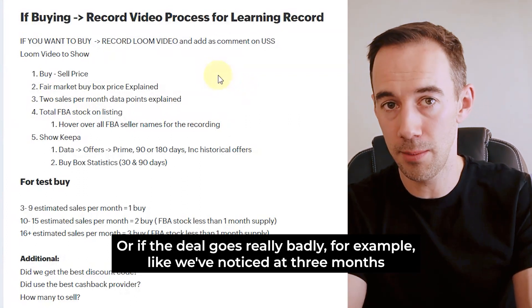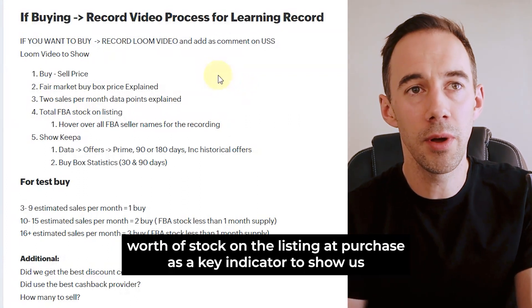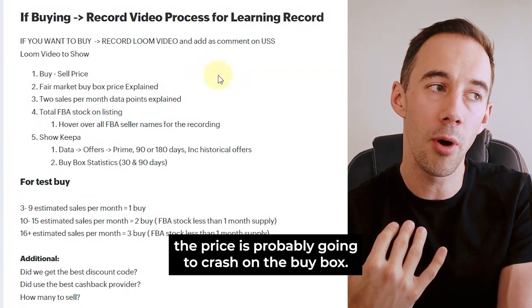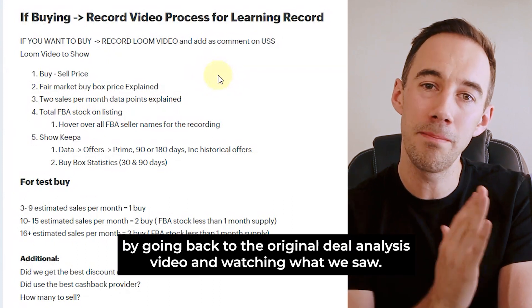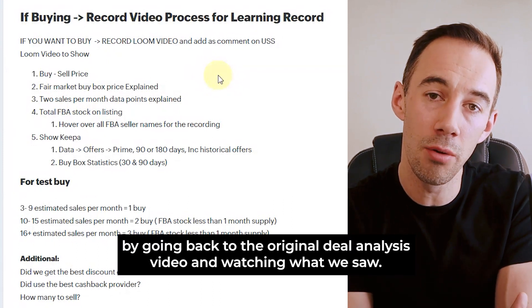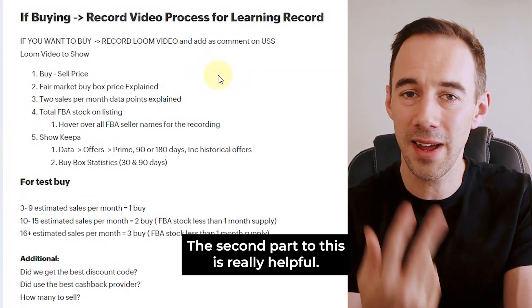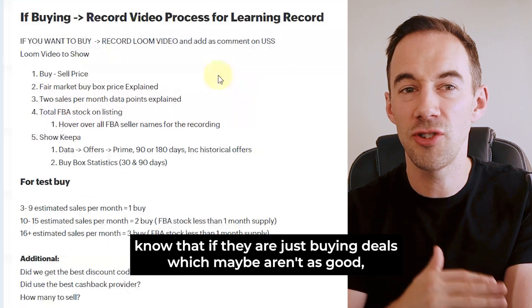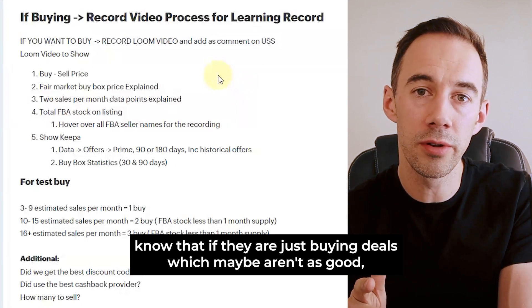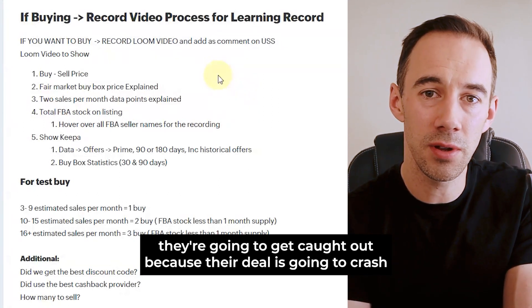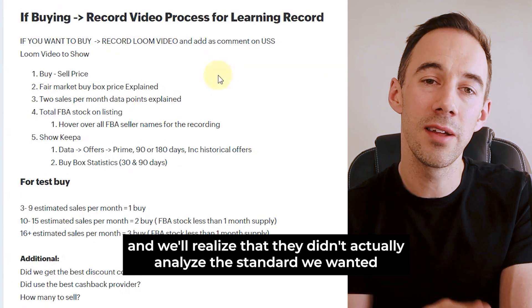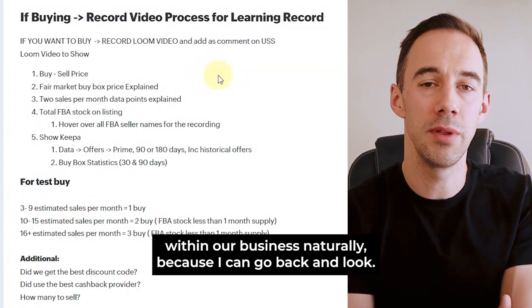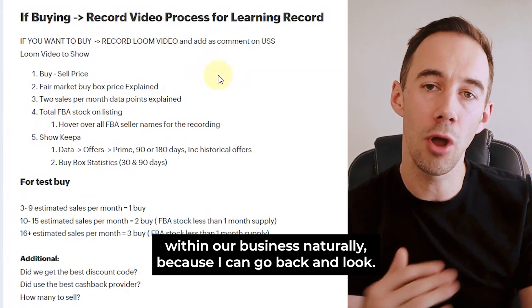Or if the deal goes really badly — for example, we've noticed that three months' worth of stock on the listing at purchase is a key indicator that the buy box price is probably going to crash — we learn from that by going back to the original deal analysis video and watching what we saw. The second part is accountability: my purchasers know that if they're buying deals that aren't good enough, they're going to get caught out because the deal will crash. We'll go back and realise they didn't analyse to the standard we wanted. So it creates accountability within our business naturally.